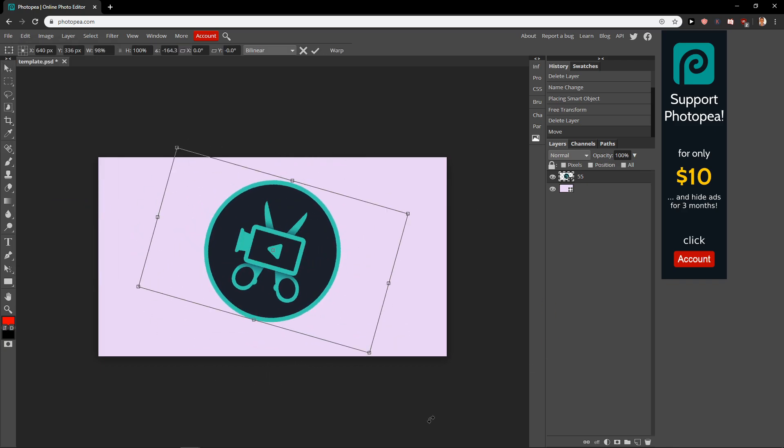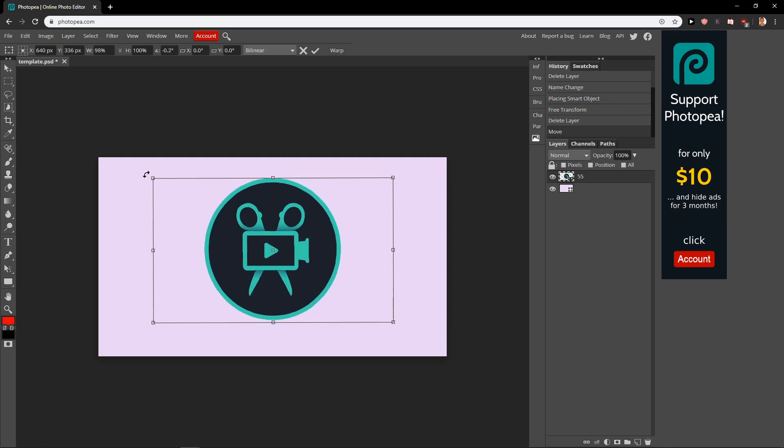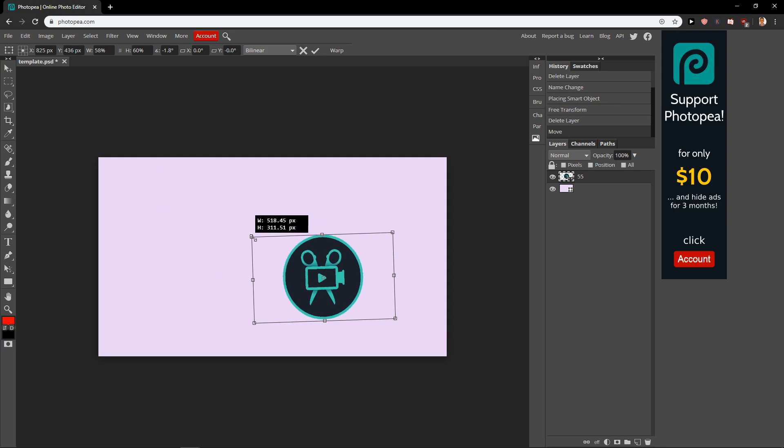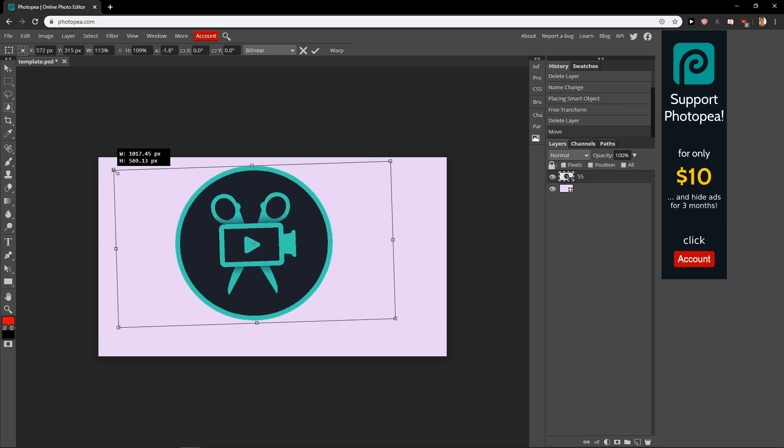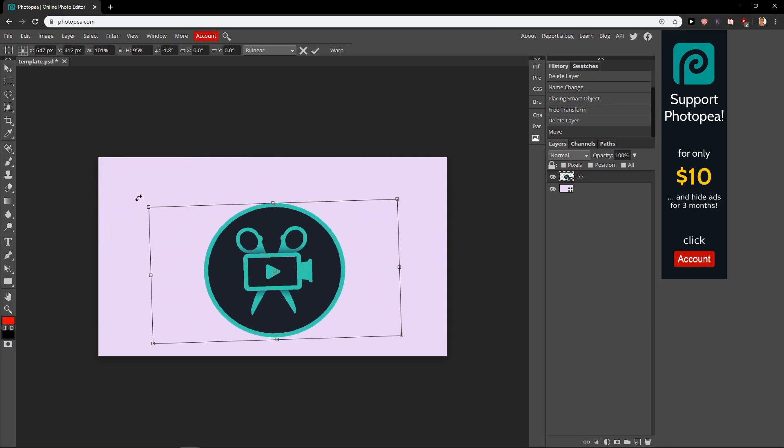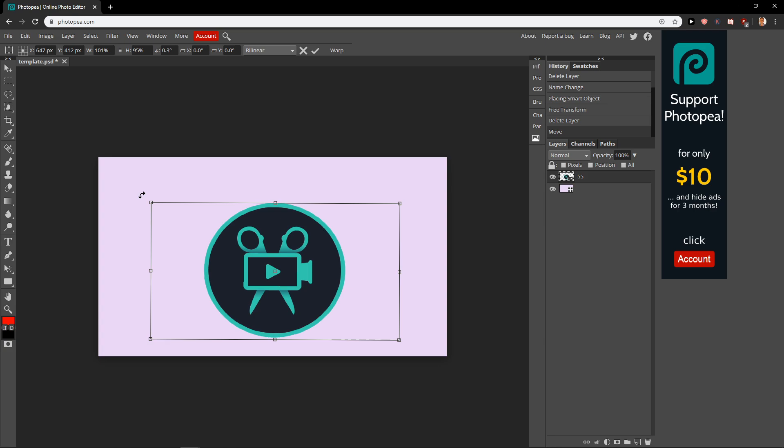Voila! I can rotate it, I can make it smaller, bigger, and it's really cool. This baffles me that this program is completely for free. Like, how is it possible?